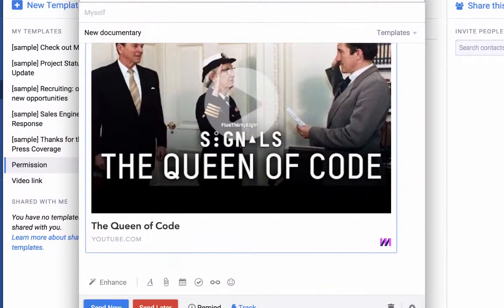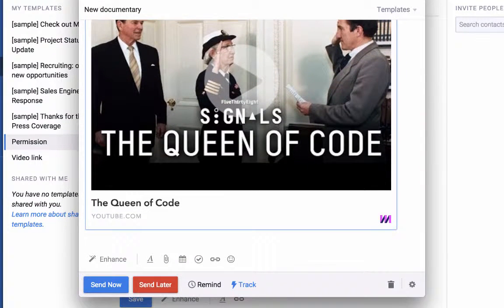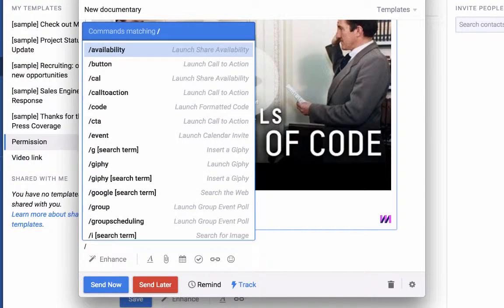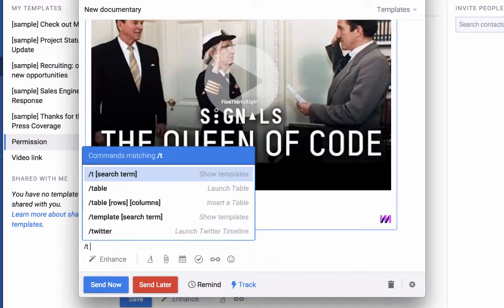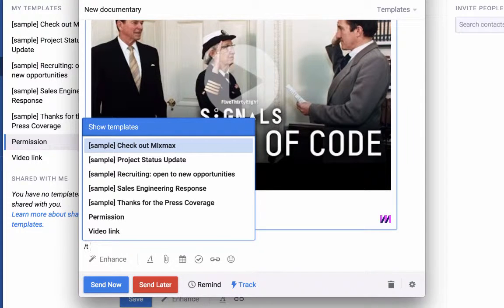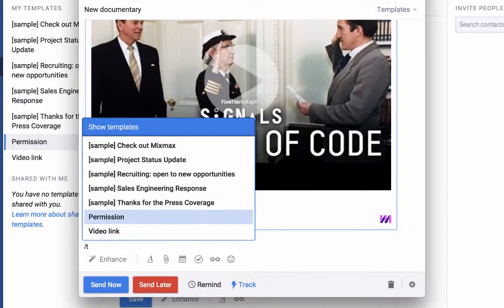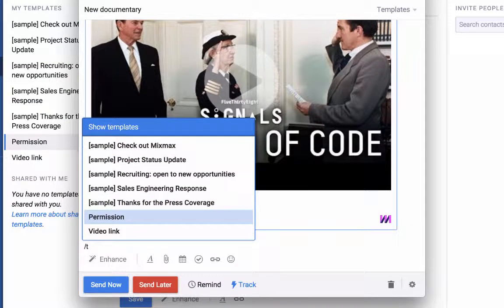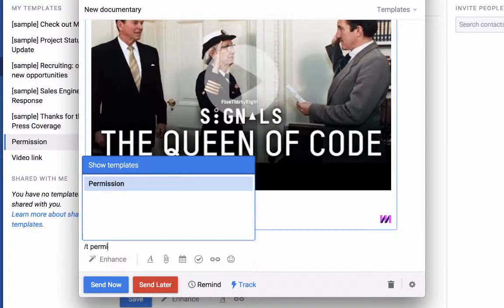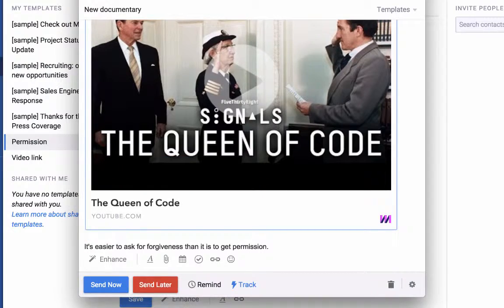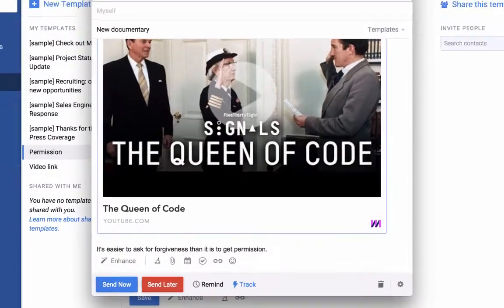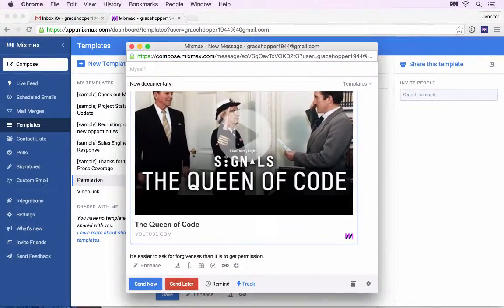I can also insert a template using a slash command. Type slash and then the letter T, and select the template from the dropdown or type the name of the template to auto-complete. The email already has a subject, so notice the template subject didn't fill in.